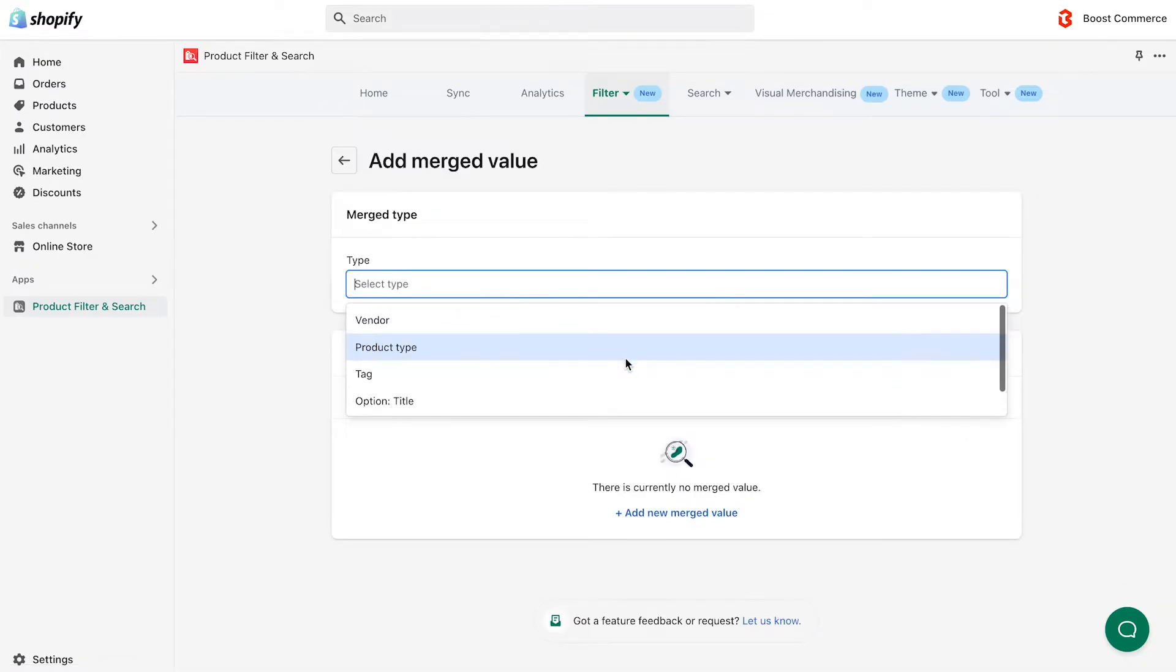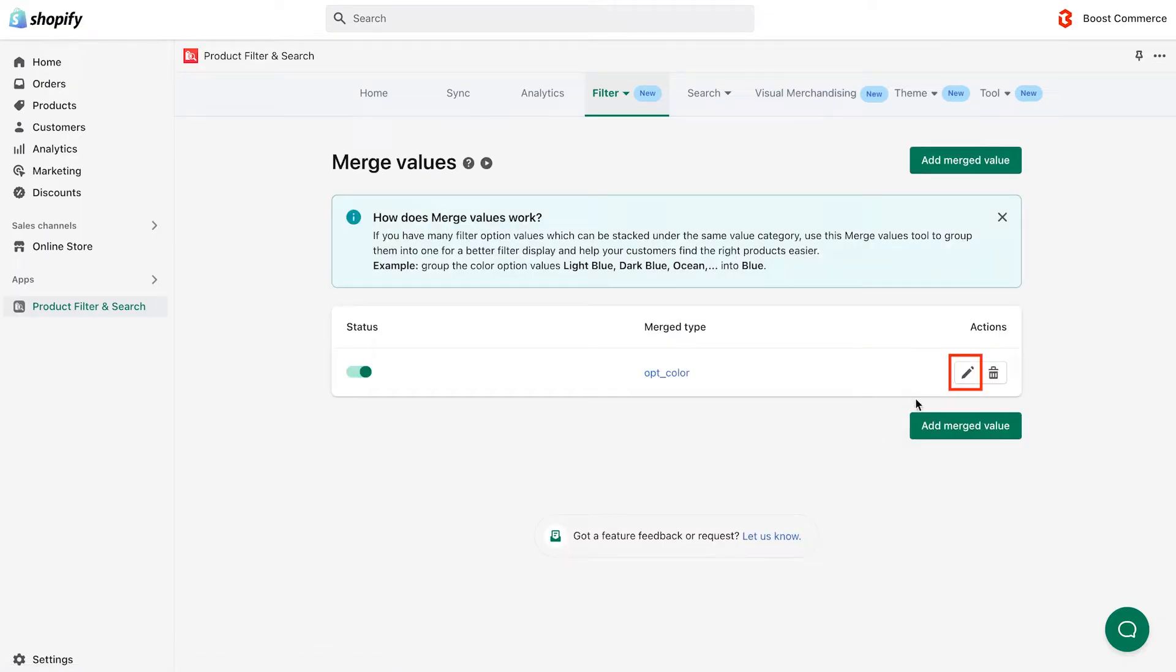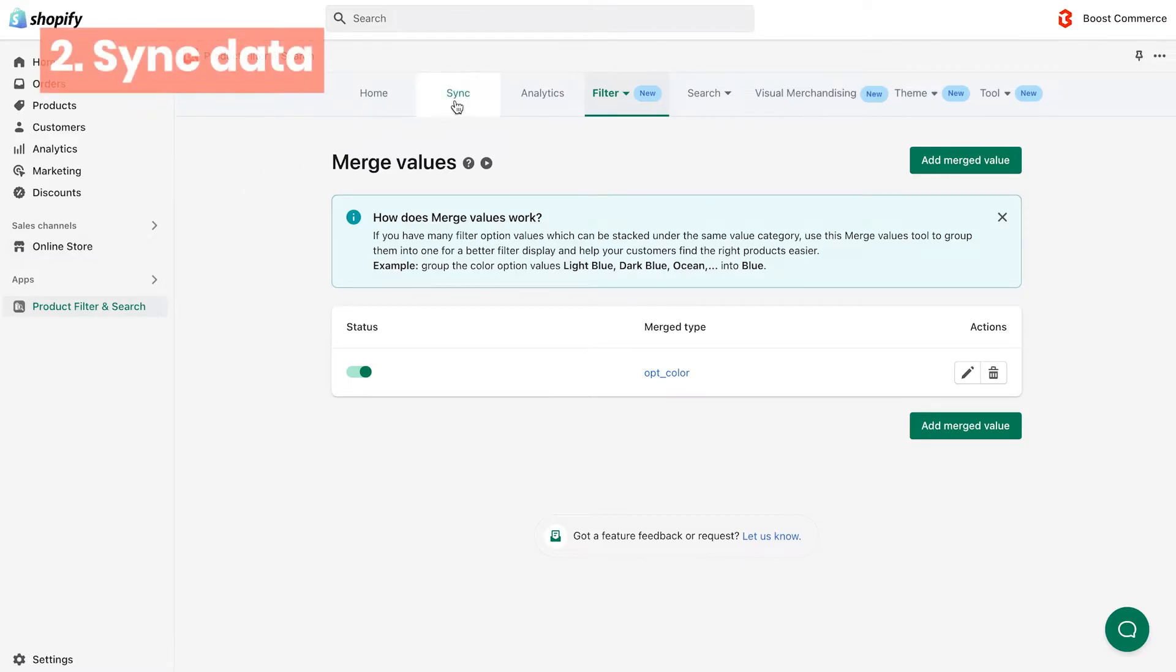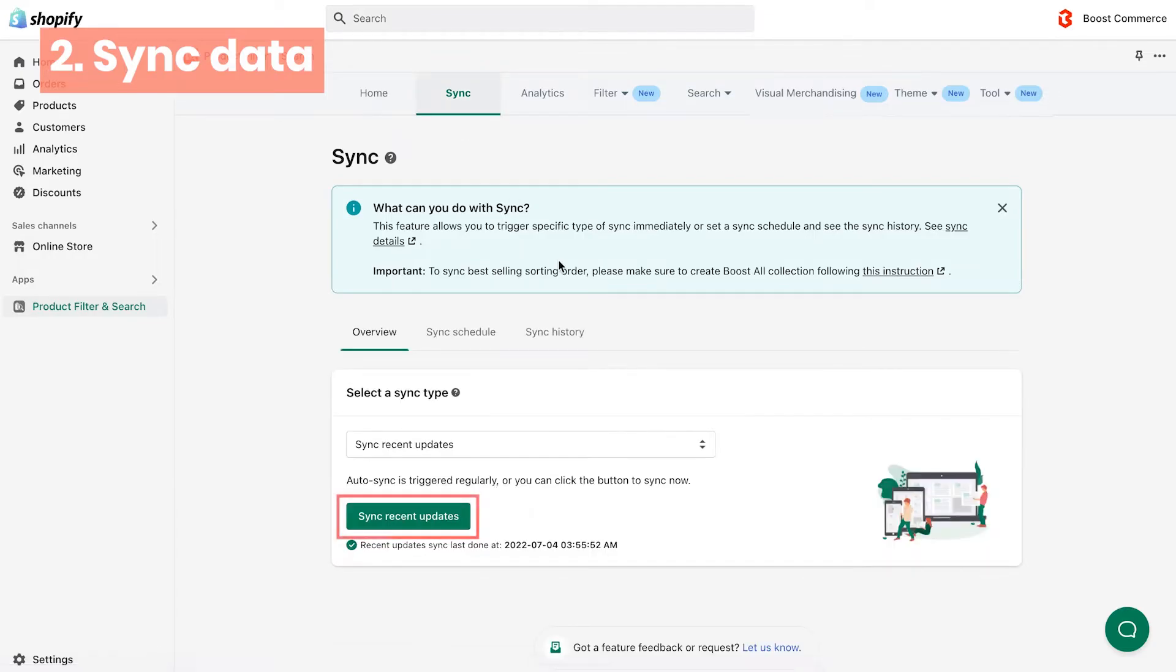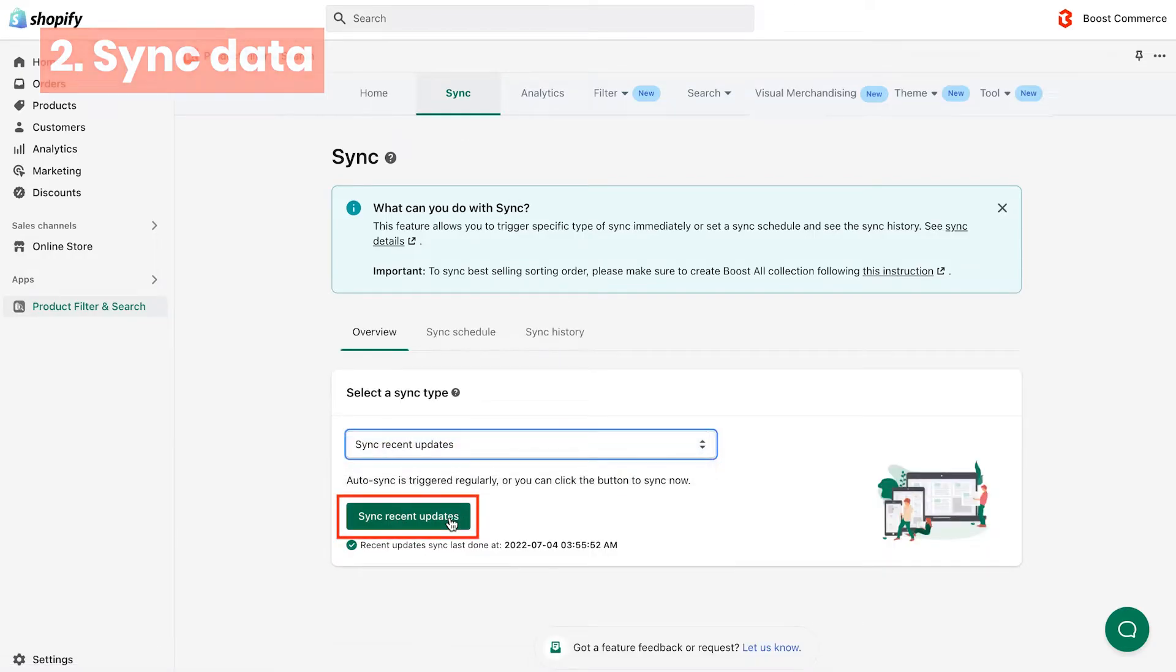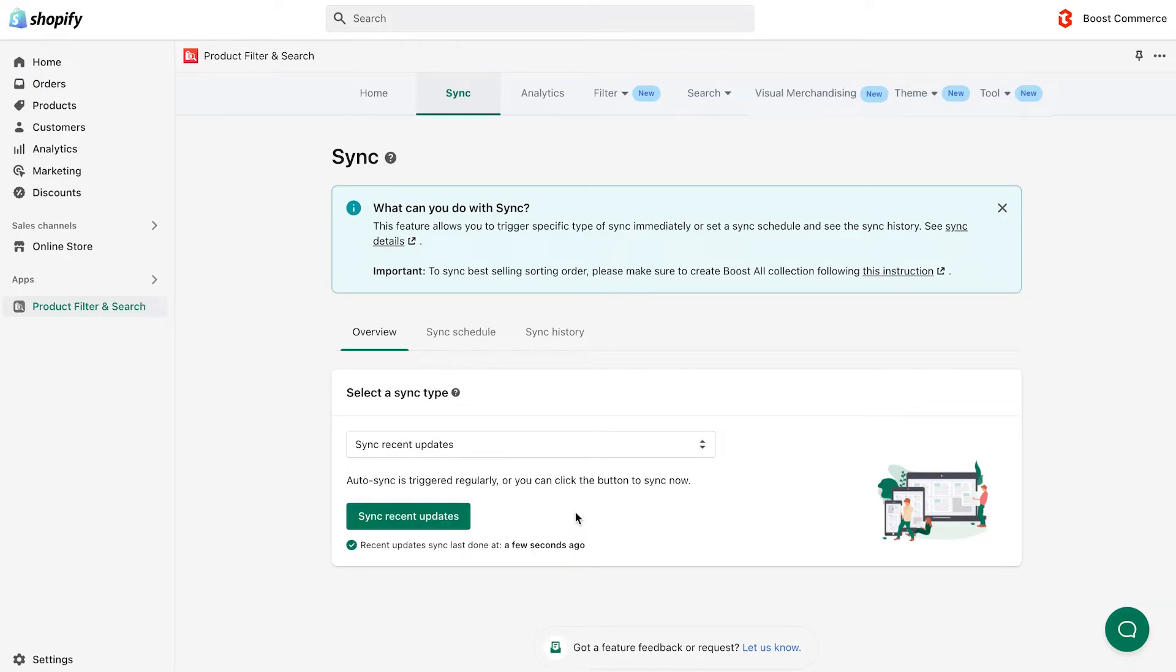Next is an important step that you have to keep in mind. After saving, navigate to the sync page and go for sync recent updates. Although our app automatically syncs these updates every couple of minutes, this step helps you instantly update the changes.